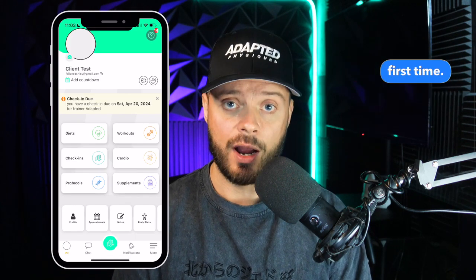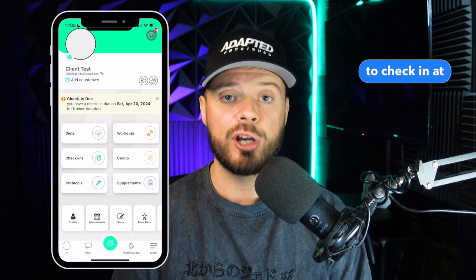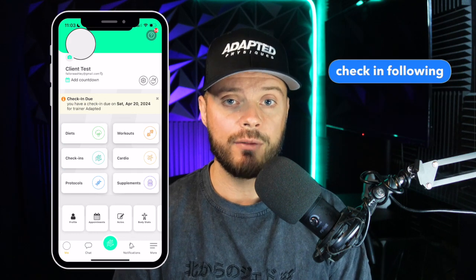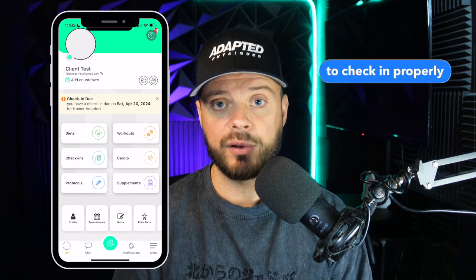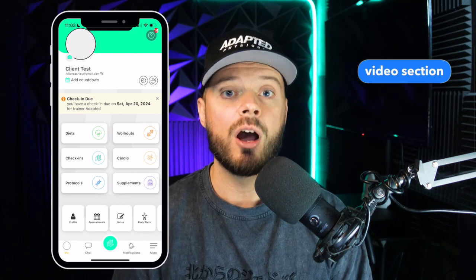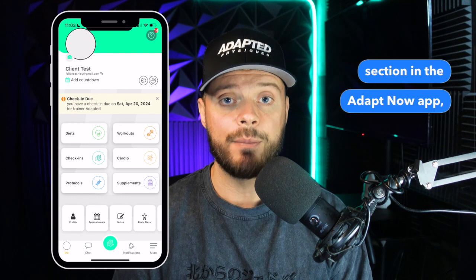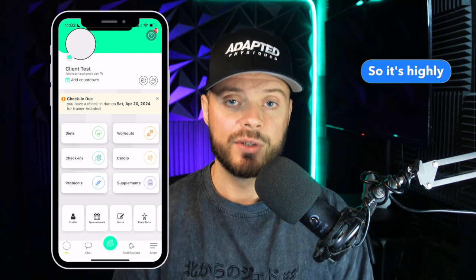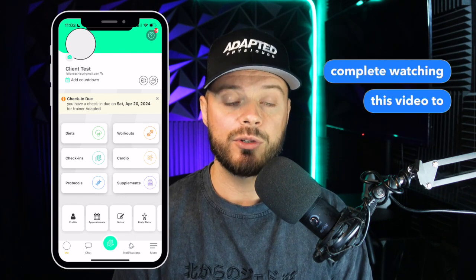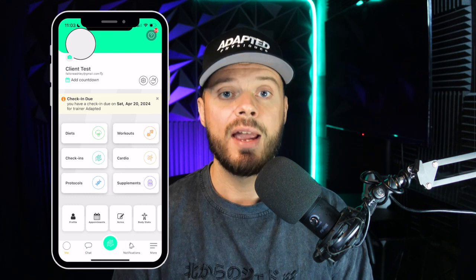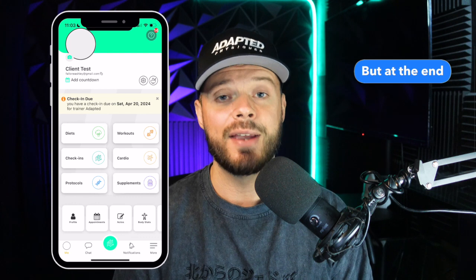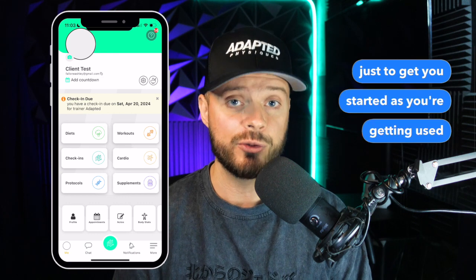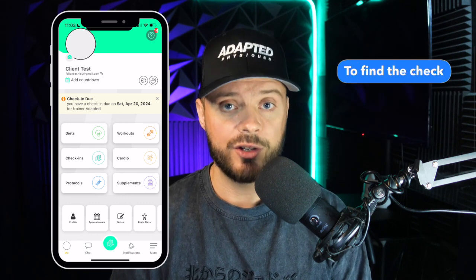The next thing you will do is check in for the first time. On your very first check-in, we allow you to check in at any point in the day just to help get started. But we highly recommend following our check-in guide even on your first check-in. The video on how to check in properly is pinned in the pinned video section under the Adaptive Physiques TV section in the AdaptNow app, found in the More menu. You'll need to watch this video for all your future check-ins. To find the check-in section, go to the home screen of your FitLog and click on Check-ins.